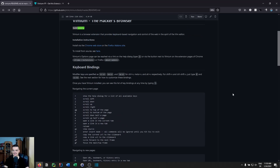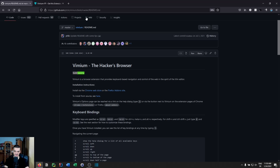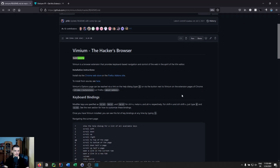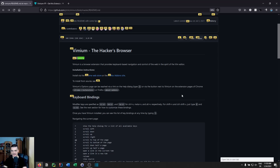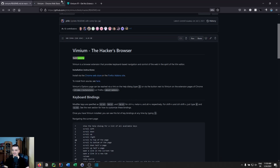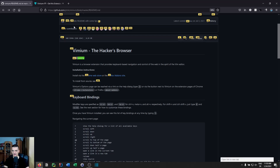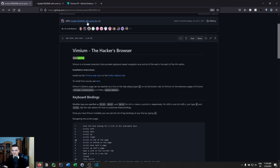You can also open links without the mouse. Press lowercase F to open a link in the same tab, or capital F to open it in a new tab. When you press capital F, all links on the page get labeled with letters. You just type the corresponding letters — for example, SS opens the Chrome Web Store in a new tab, or SD opens a specific commit message page.